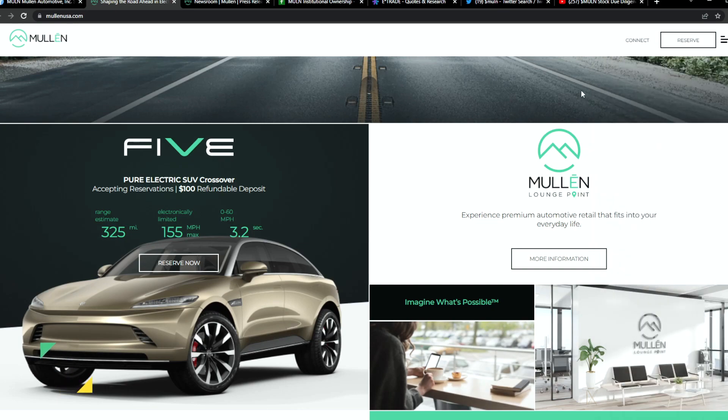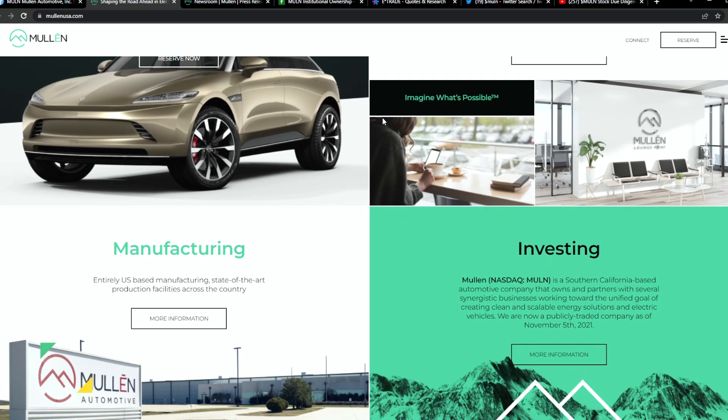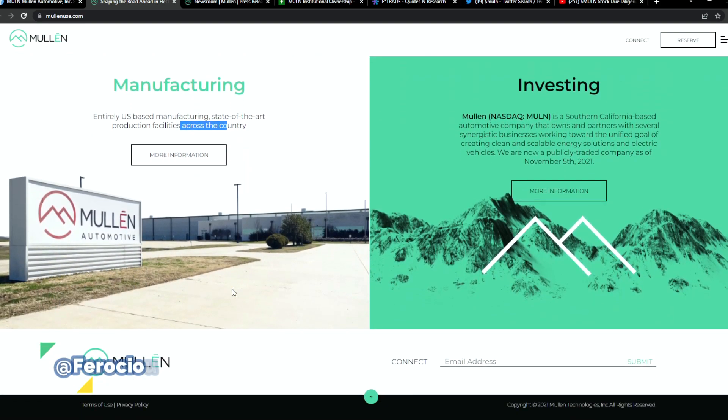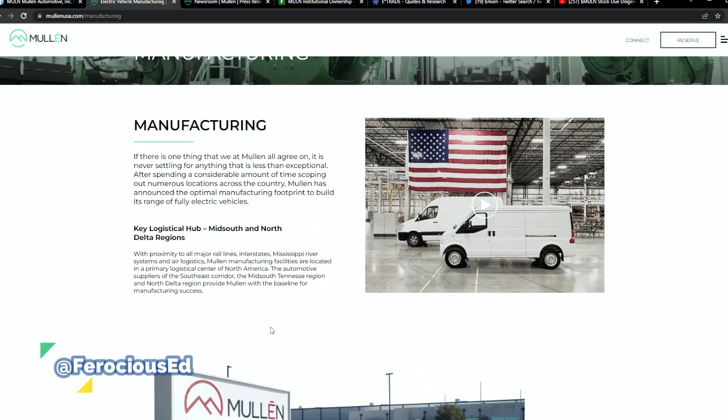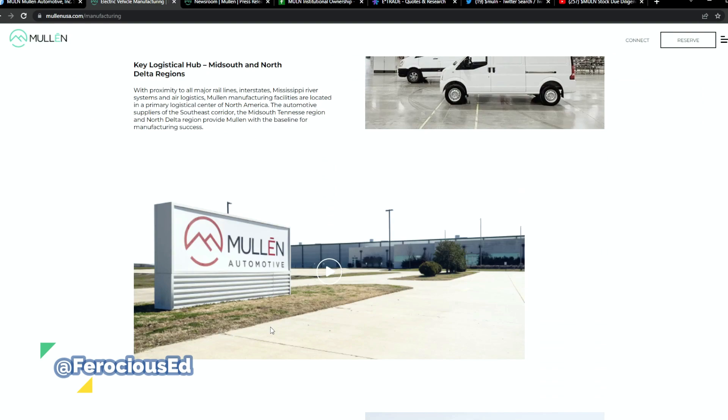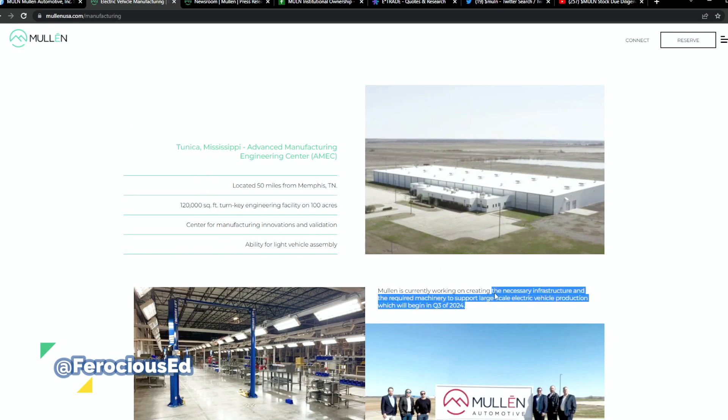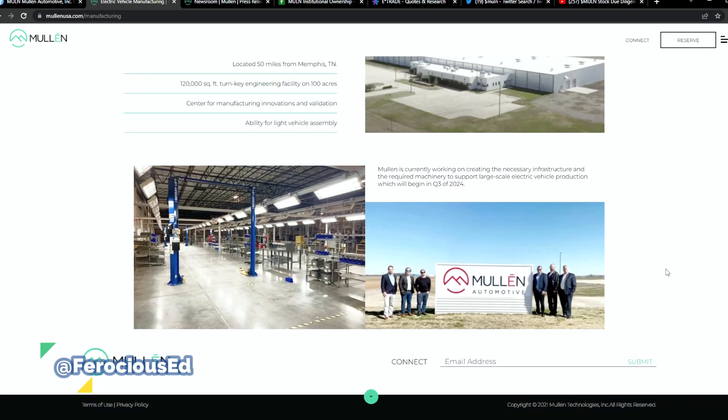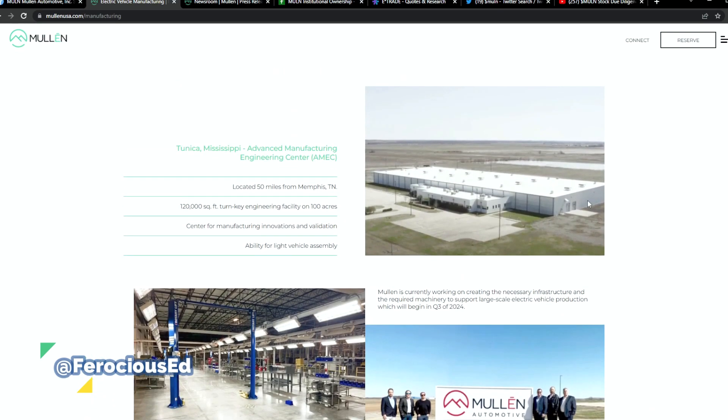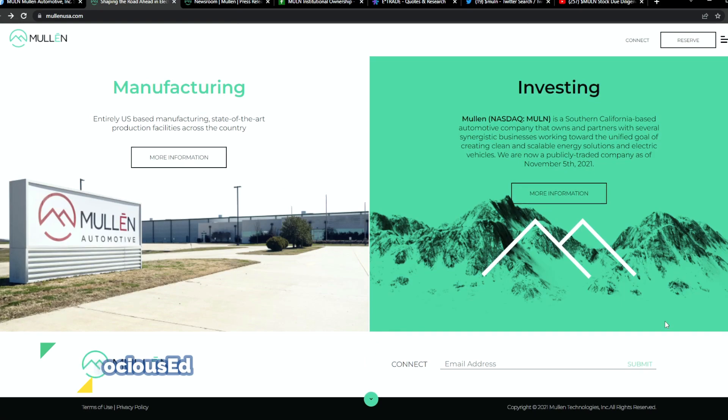I did talk in the last video about their manufacturing of this new place, the state-of-the-art facility that has been up and running supposedly. That still has some final touches, but you're able to click here on more information and see the actual location. It's not actually in Tanaka, it's in Tanaka Resorts. It's currently working on creating the necessary infrastructure and machinery to support large-scale EV production that will begin in Q3 2024. If you take a look at satellite images, the structure is actually standing there.